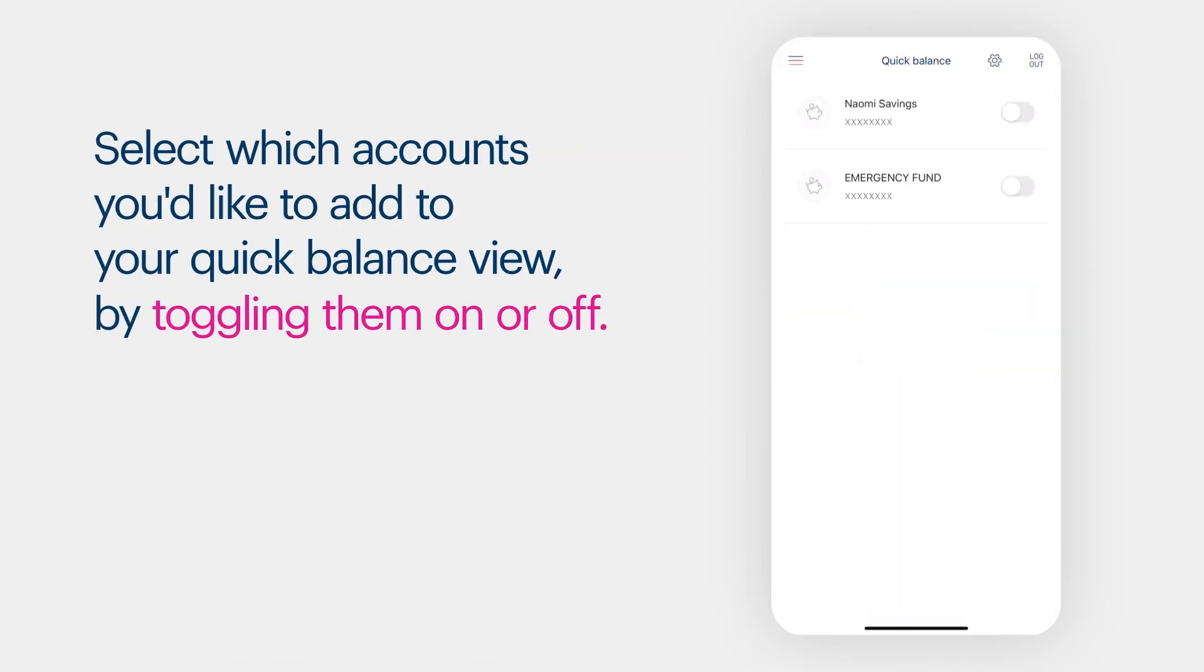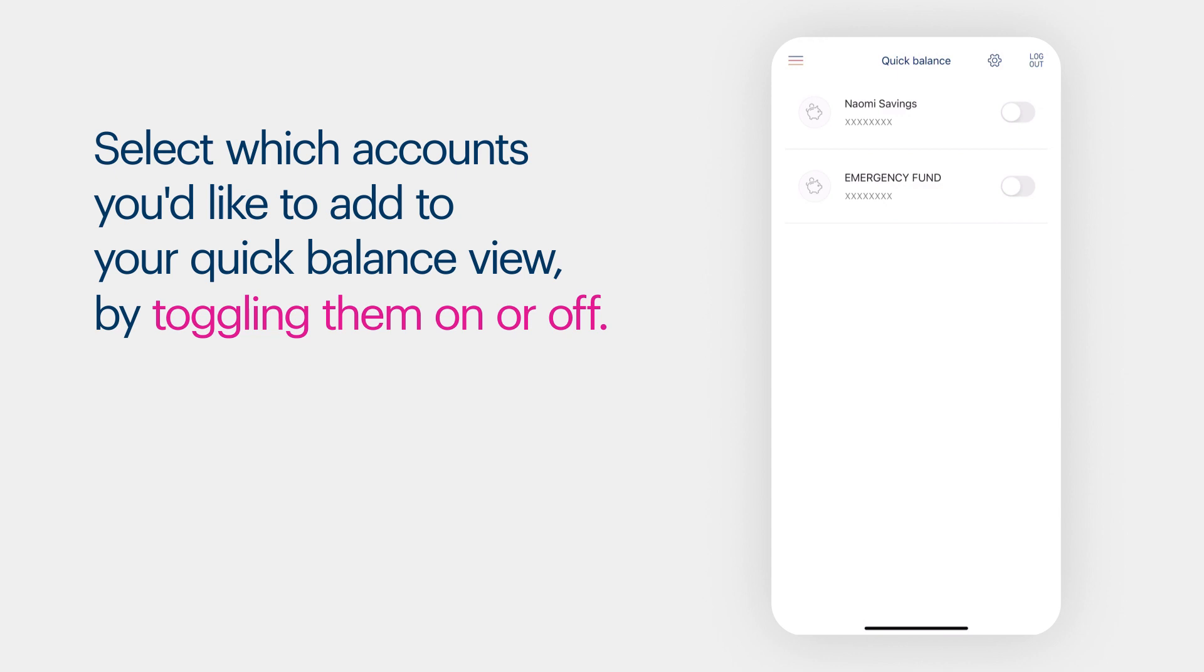Select which accounts you'd like to add to your Quick Balance View by toggling them on or off.